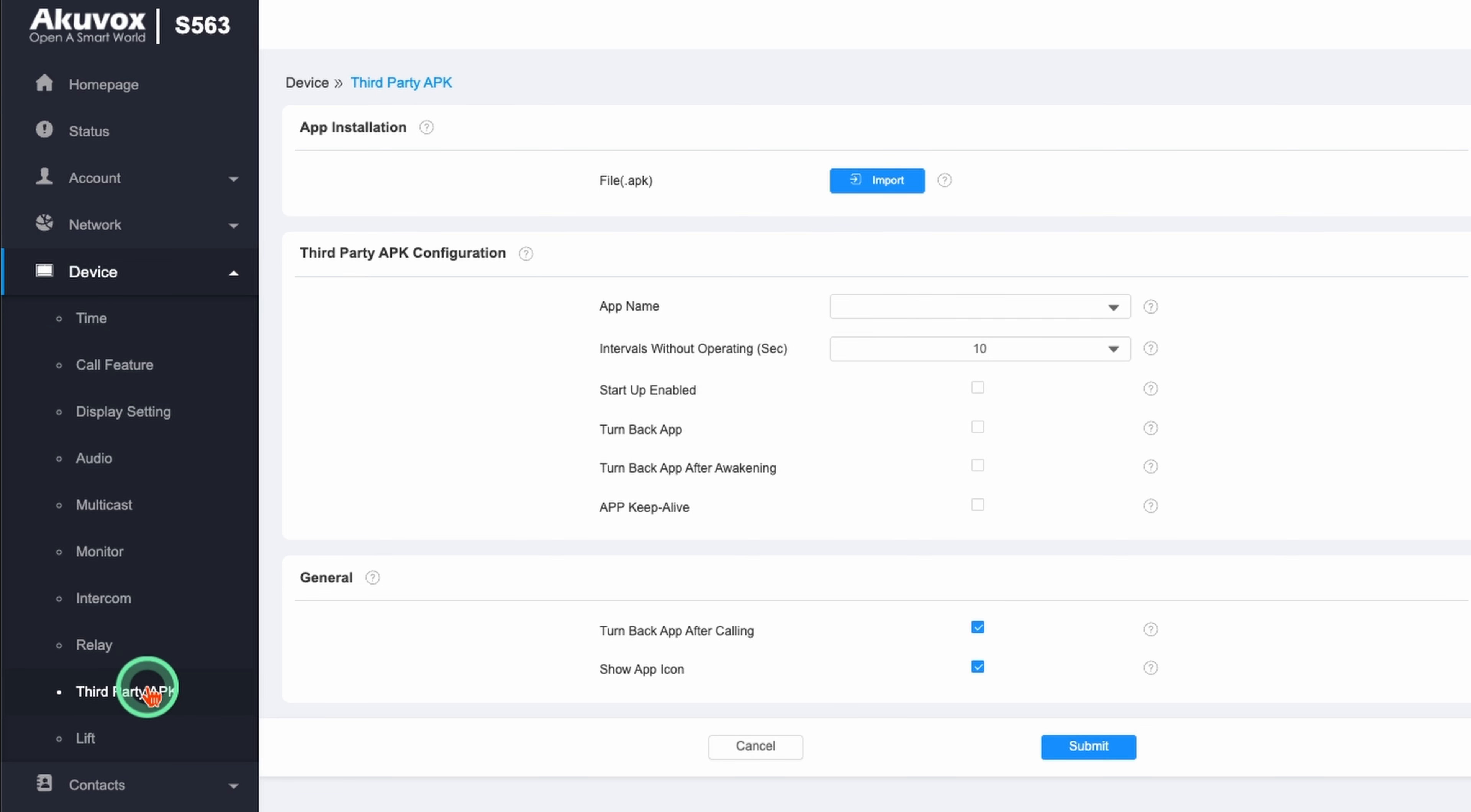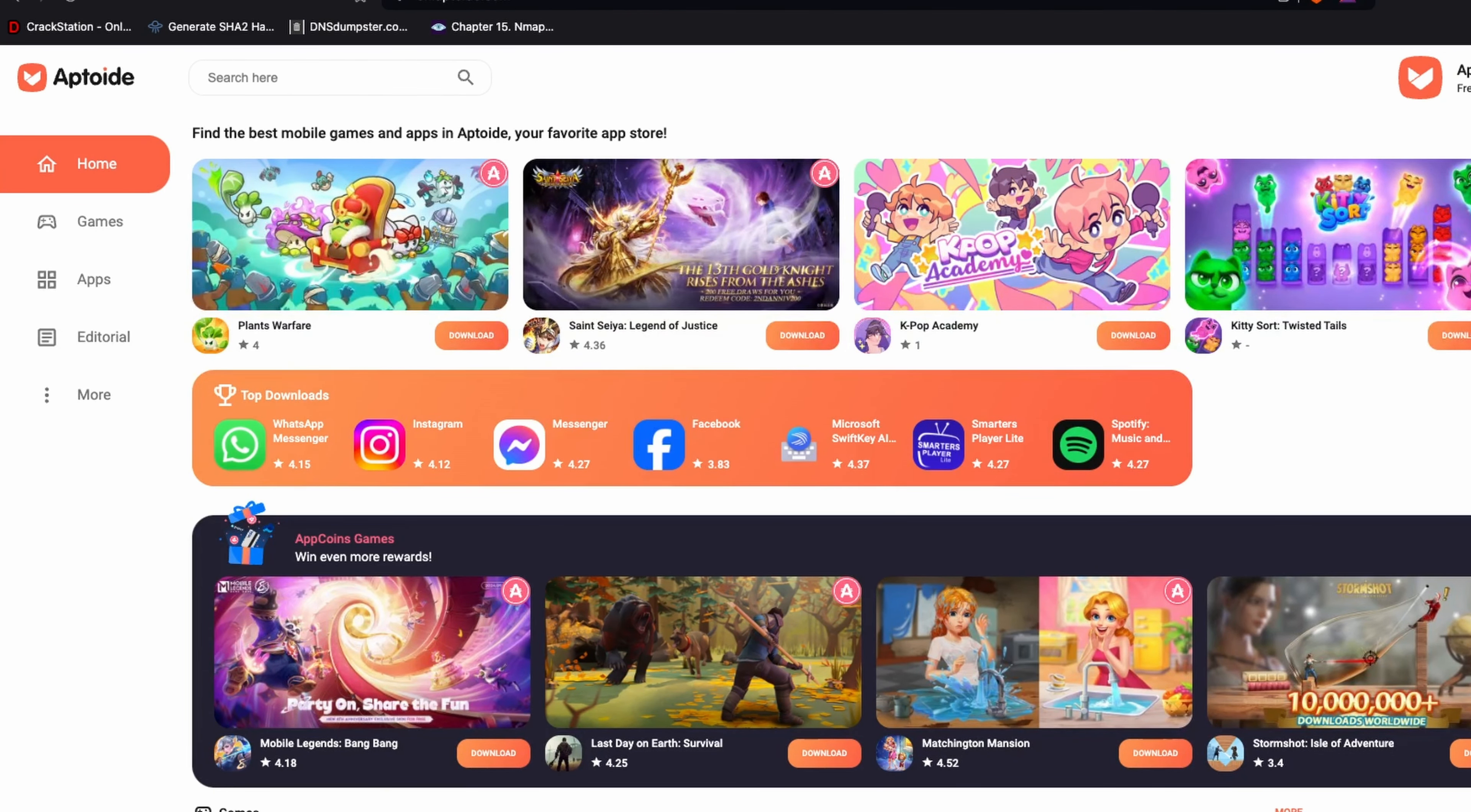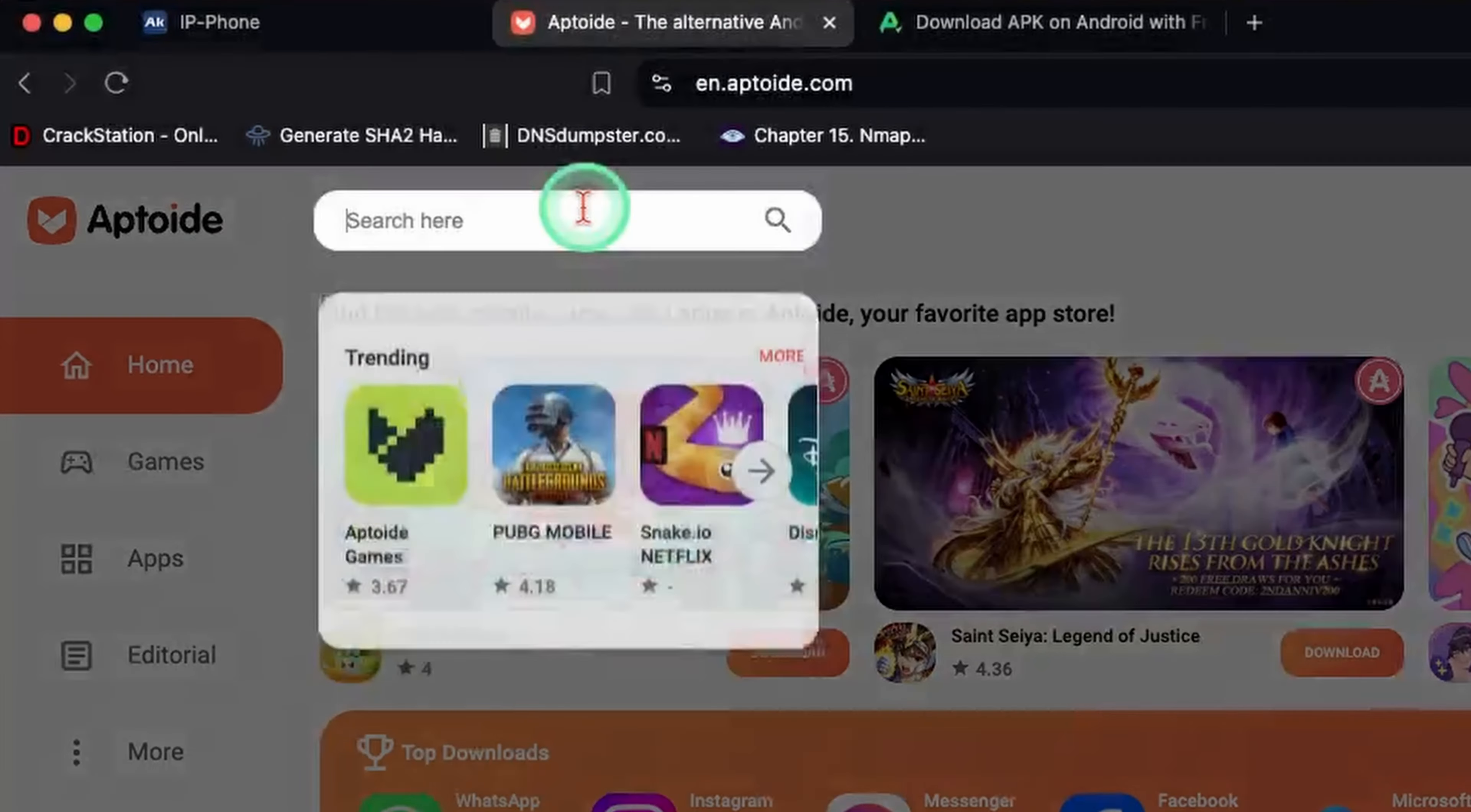After doing some research and reading reviews I found Aptoid. This gives me a marketplace for third-party Android apps. I'll go to en.aptoid.com, search for Aptoid, and download the APK.